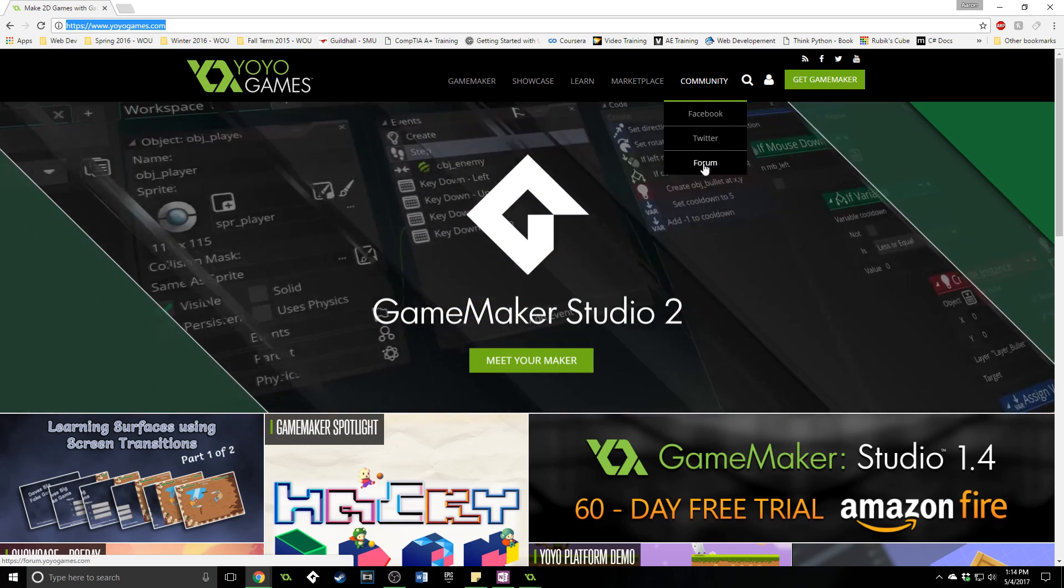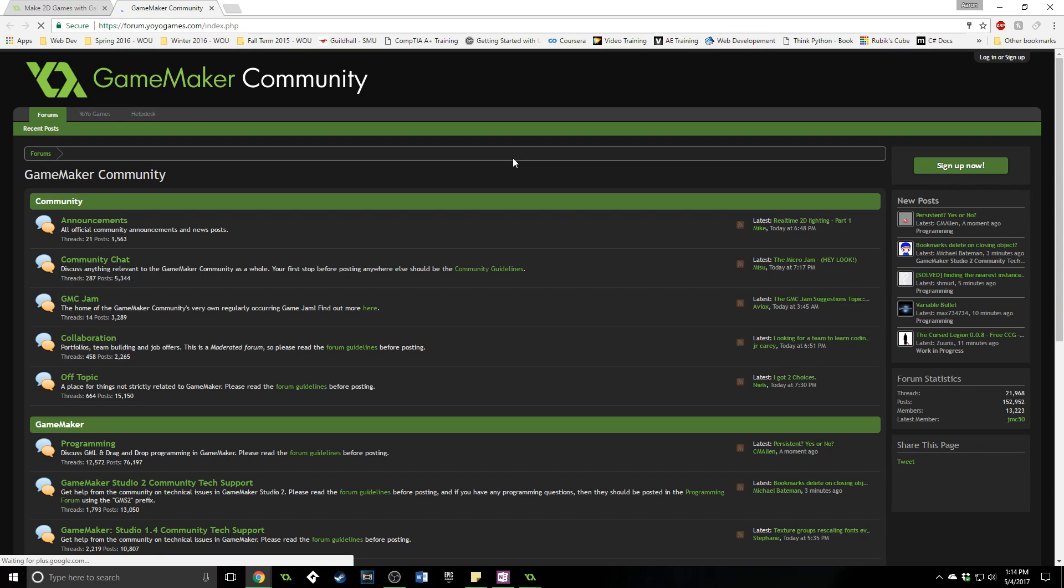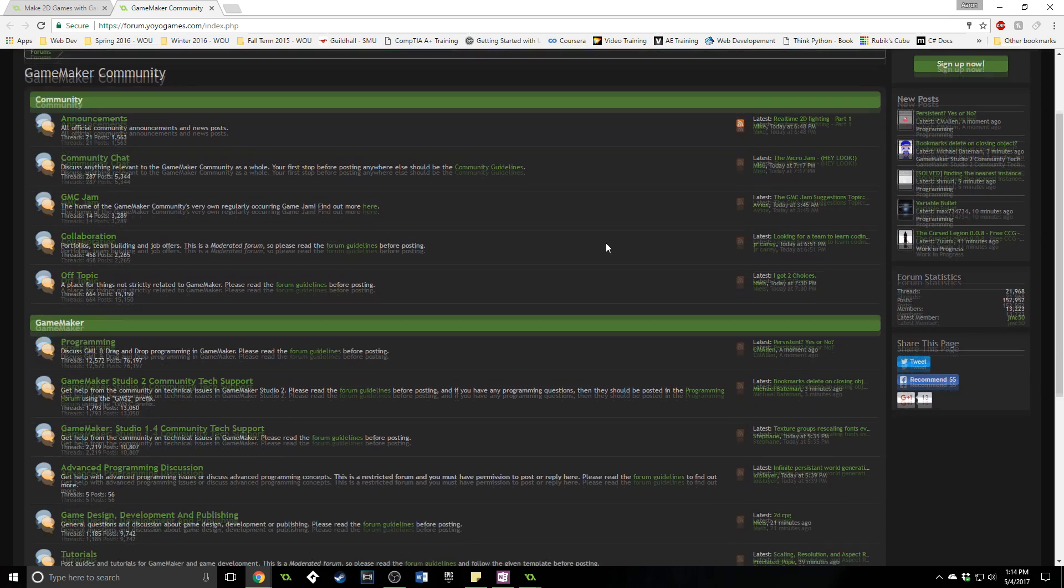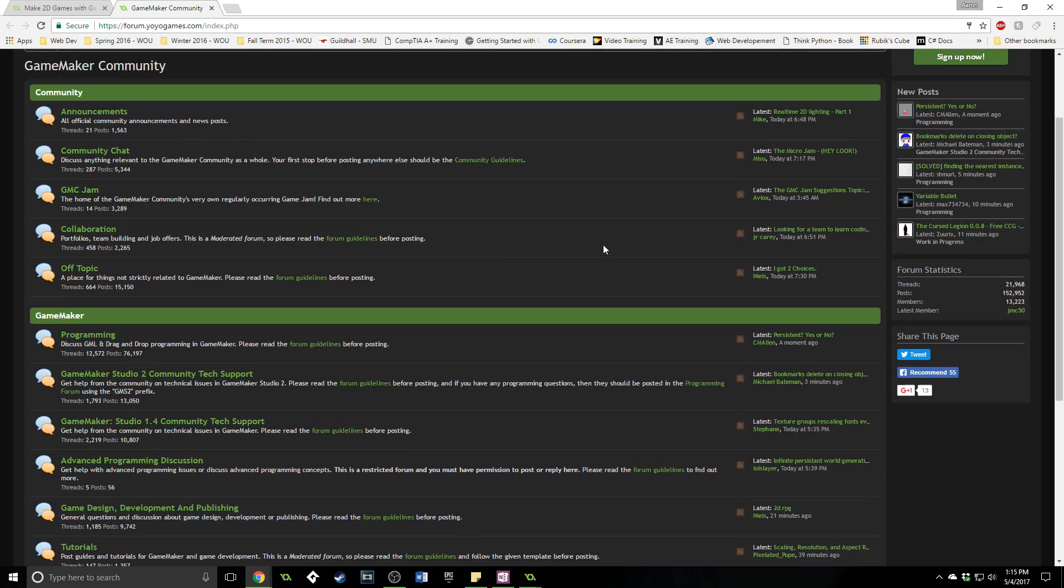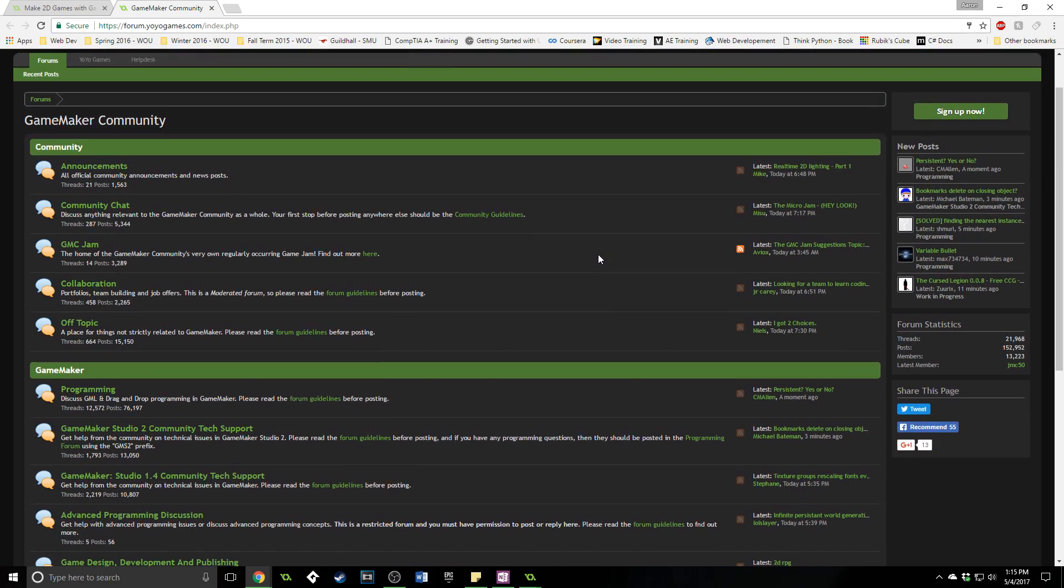Now what I want to show you here is the forum specifically. This is a place where you can go and you can post your questions, post your bugs, talk to other game developers, get technical support. It is a great community full of awesome and nice moderators that will help you and be quick to respond to your questions and concerns.